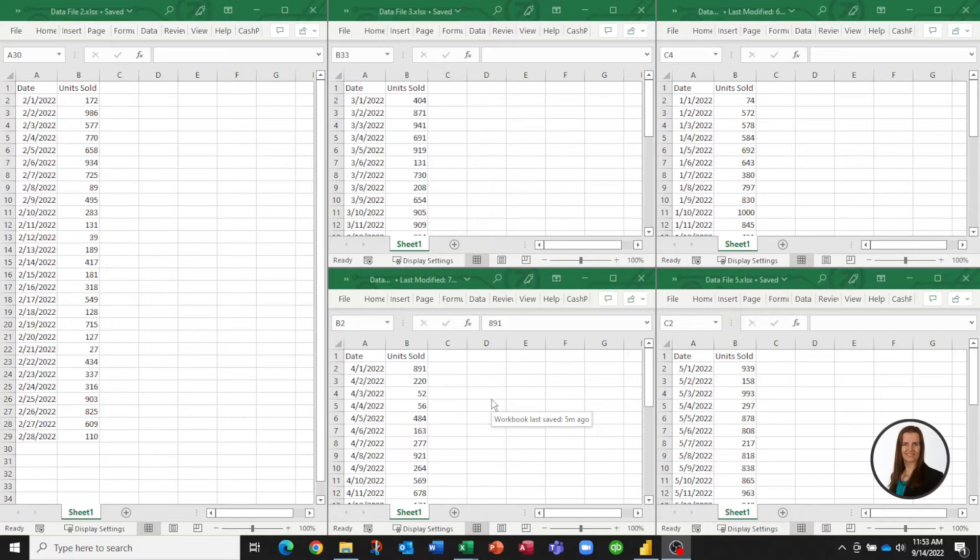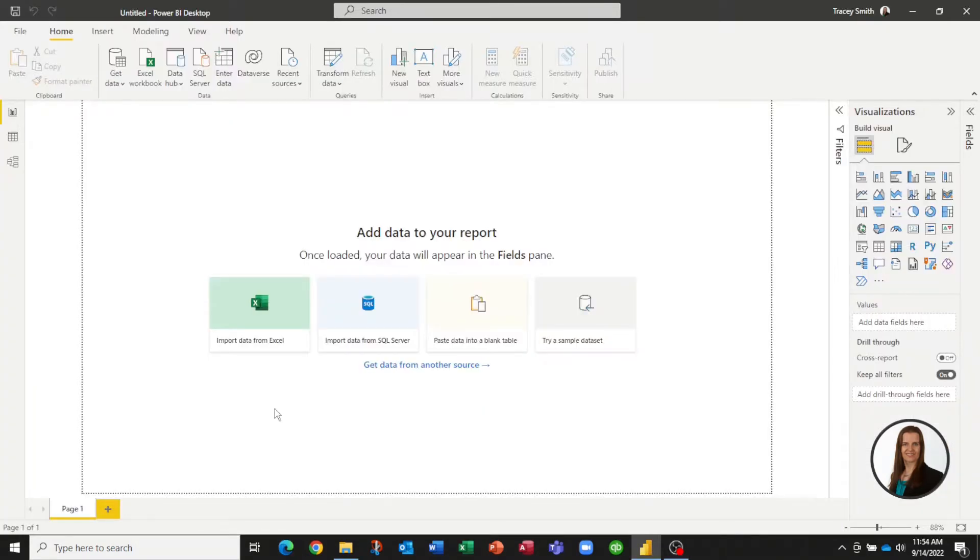So let's hop over to Power BI and see what we can do with this. We are now in Power BI and we need to tell it where to locate our data. You may know that when we pull in an Excel file, we would pick this option here.